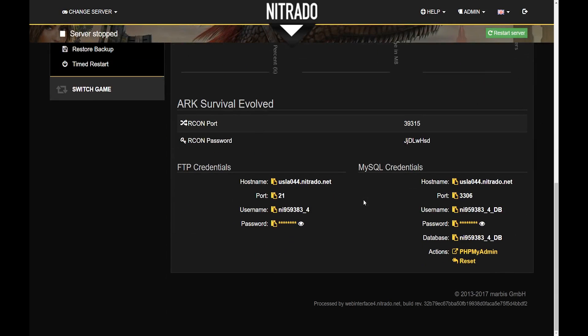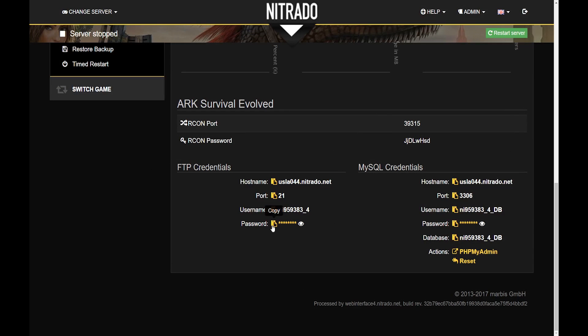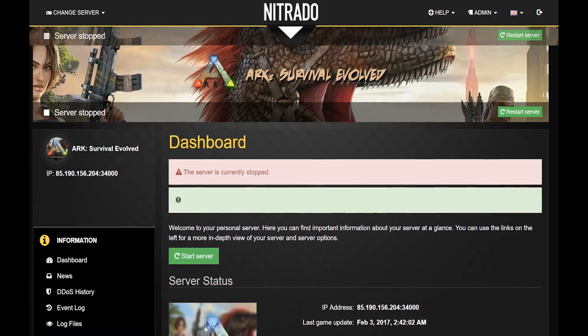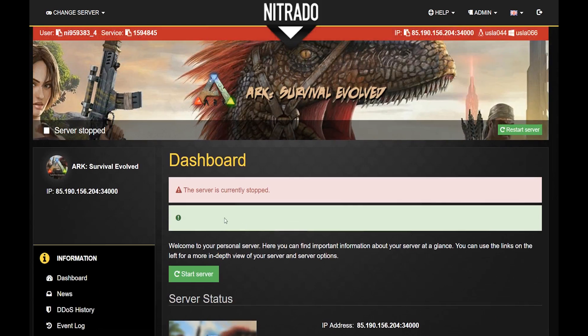Once you have the client installed, you will need your server FTP credentials in order to log in. As stated in the previous video, you can find your FTP credentials by navigating to your web interface and scrolling to the bottom of your dashboard. The categories there will correspond to the credentials needed to access your FTP.